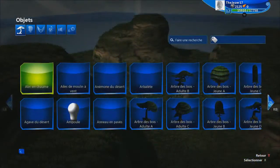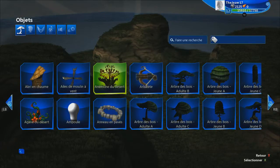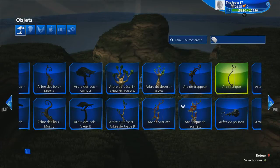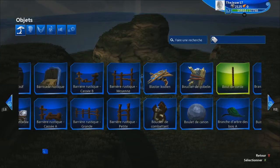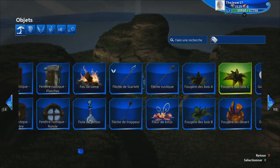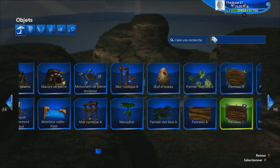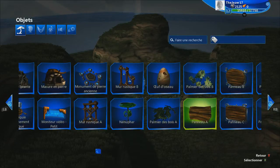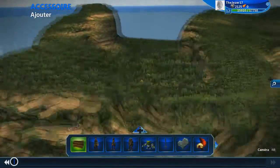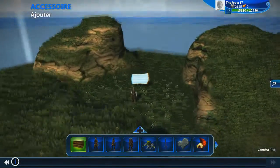Donc, on va aller choisir... Un objet qui est très pratique, c'est les panneaux. On va aller chercher le panneau. Voilà, panneau A. Vous allez prendre celui-ci. Donc là, vous avez votre panneau qui est arrivé.